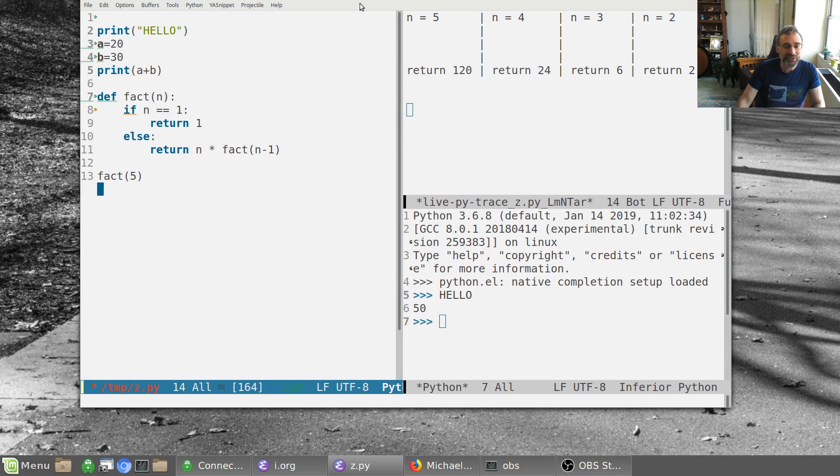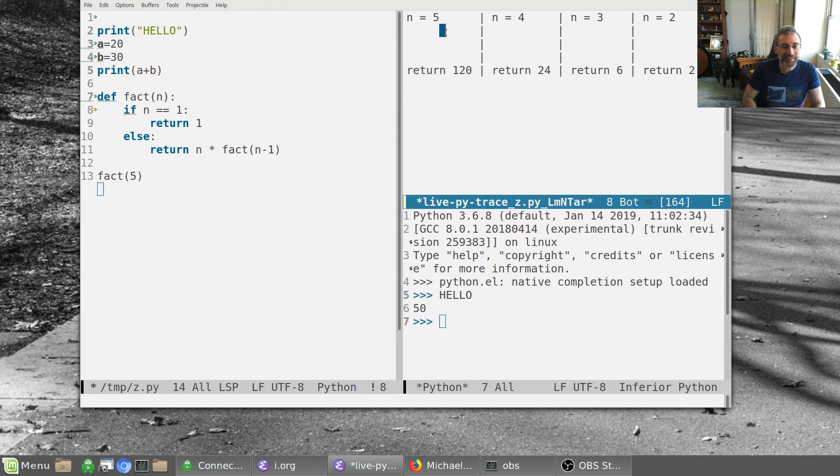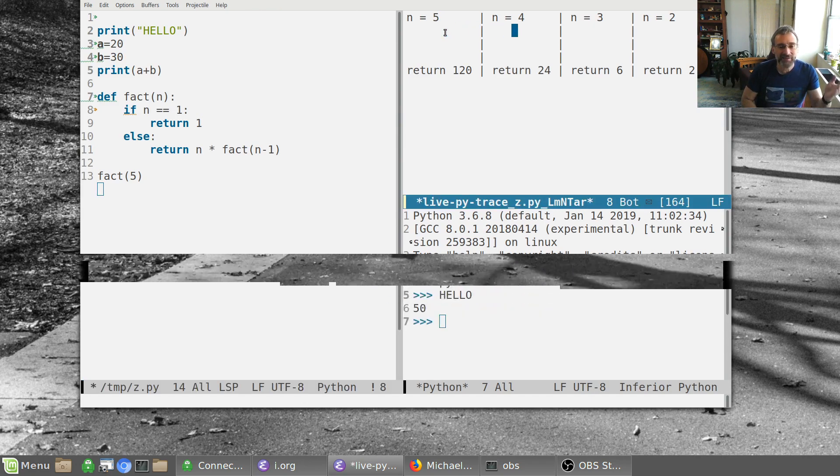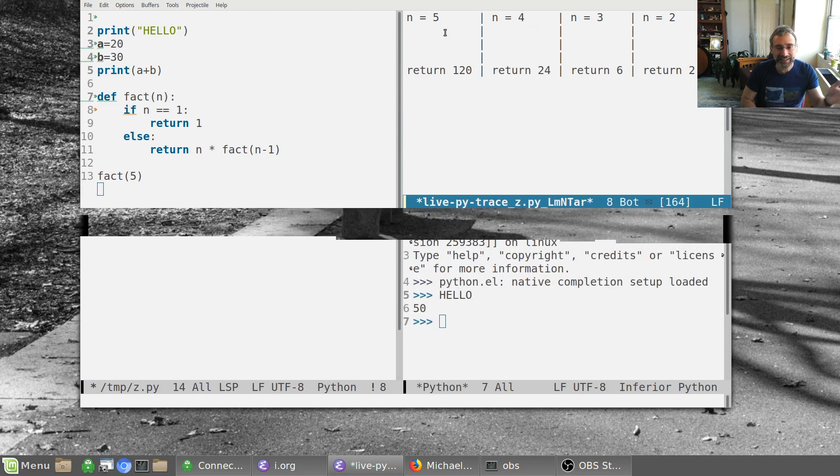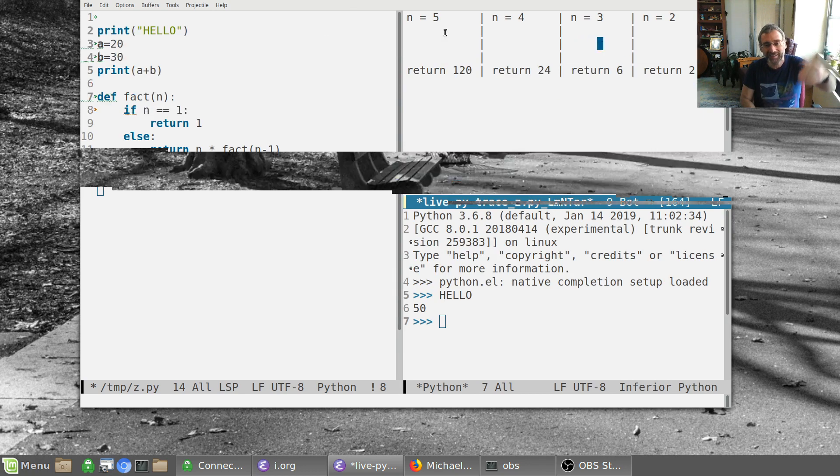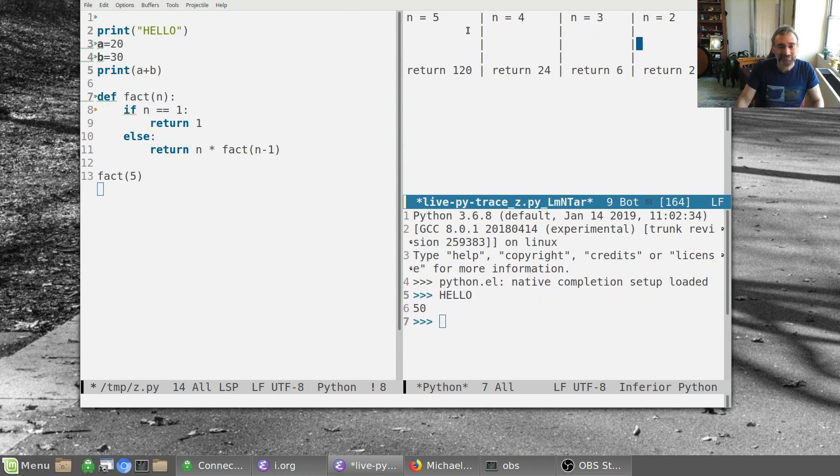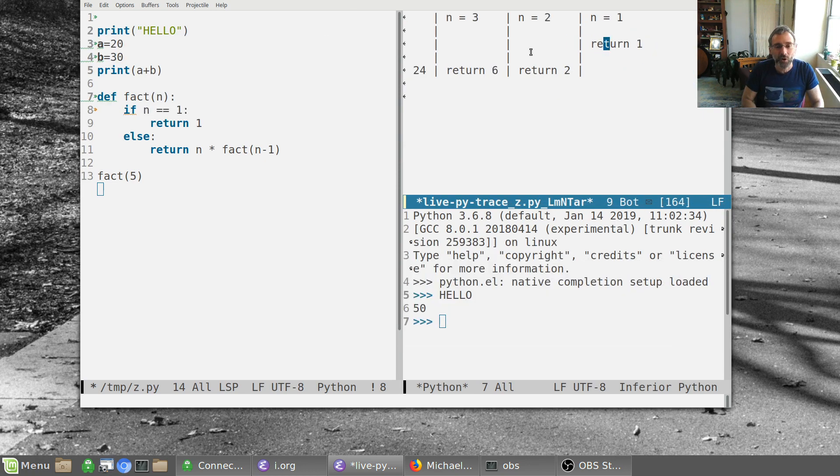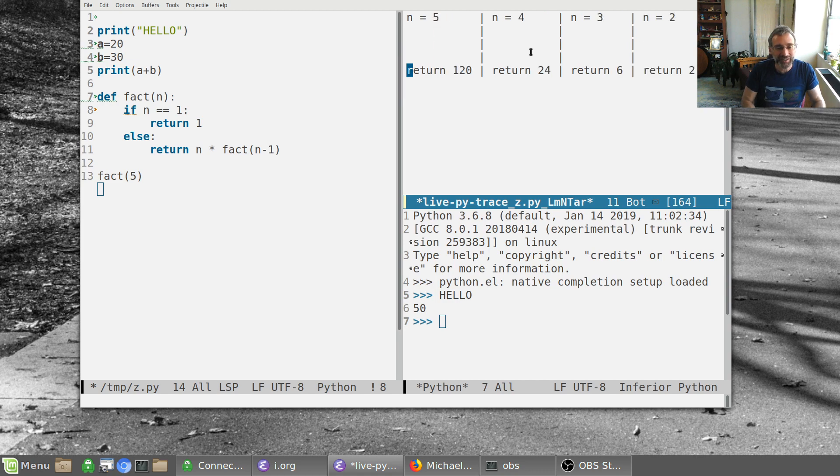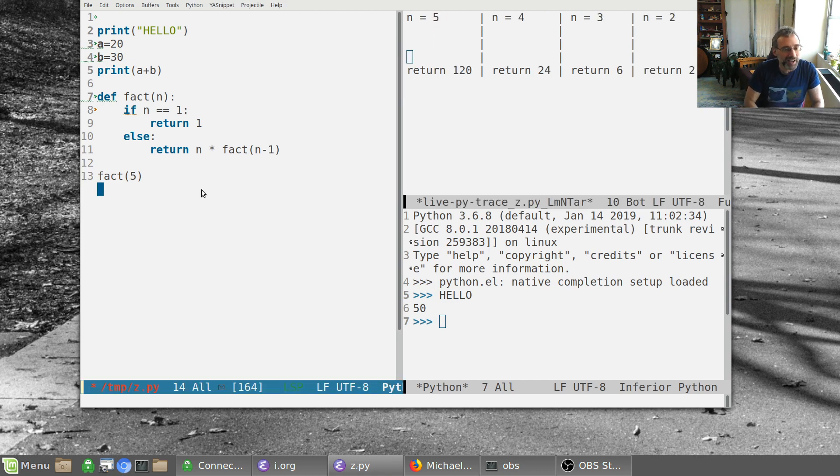And you'll notice here that we have fact of five returns five, and it's showing us this whole thing here, which is really cool. The other thing here is we can say, well, we did fact of five. Why don't we say, let's come up here and let's import random.